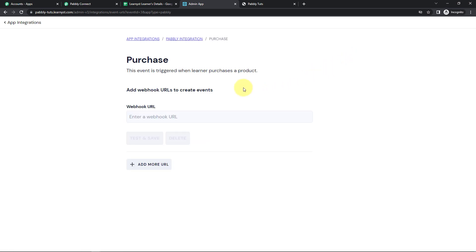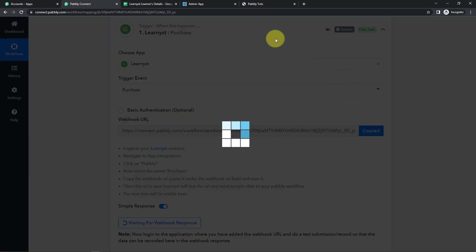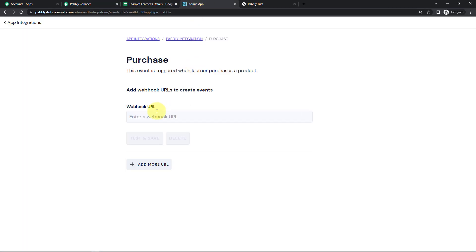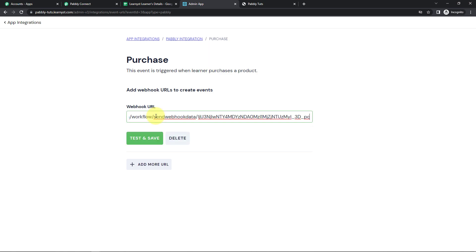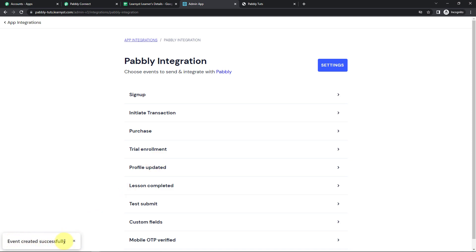Then click Add URL. This webhook URL that we have just received — I'm going to paste this into our Learnist account. Once done, let's click on Test and Save. And here we can see that the event has been created successfully.